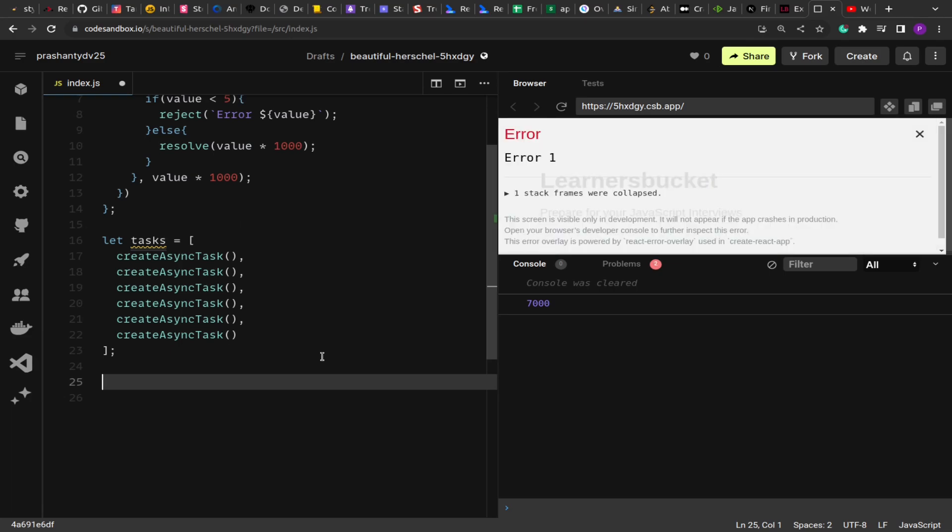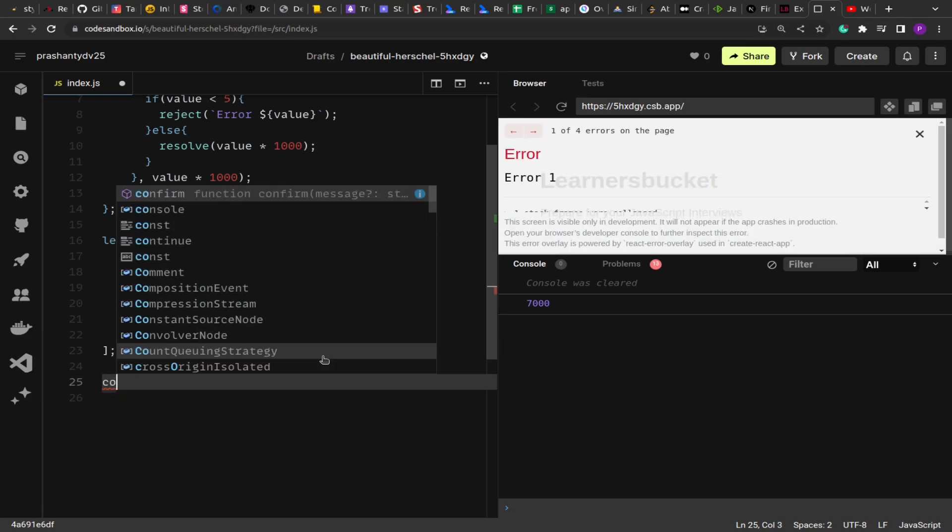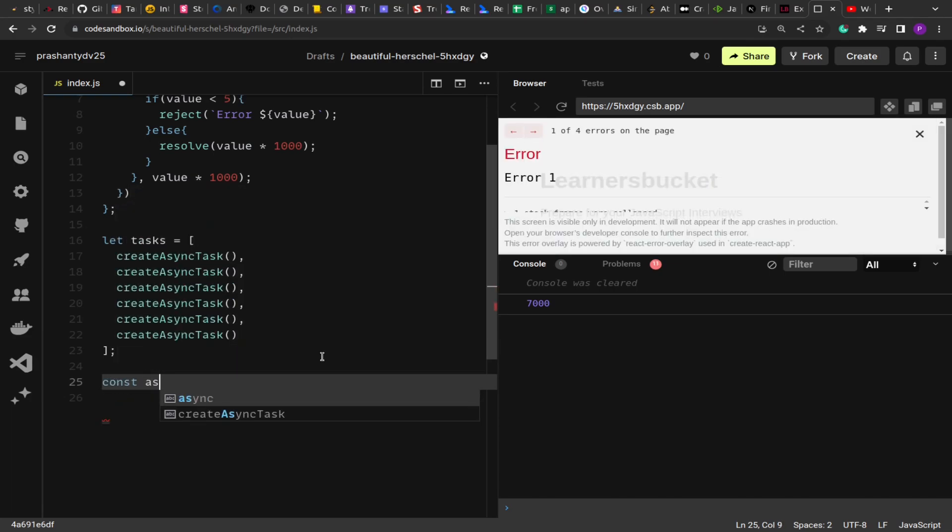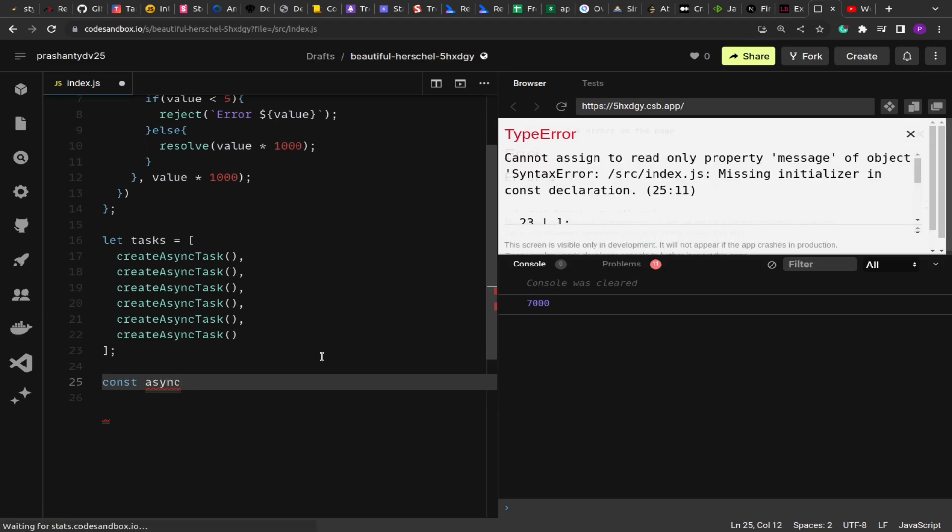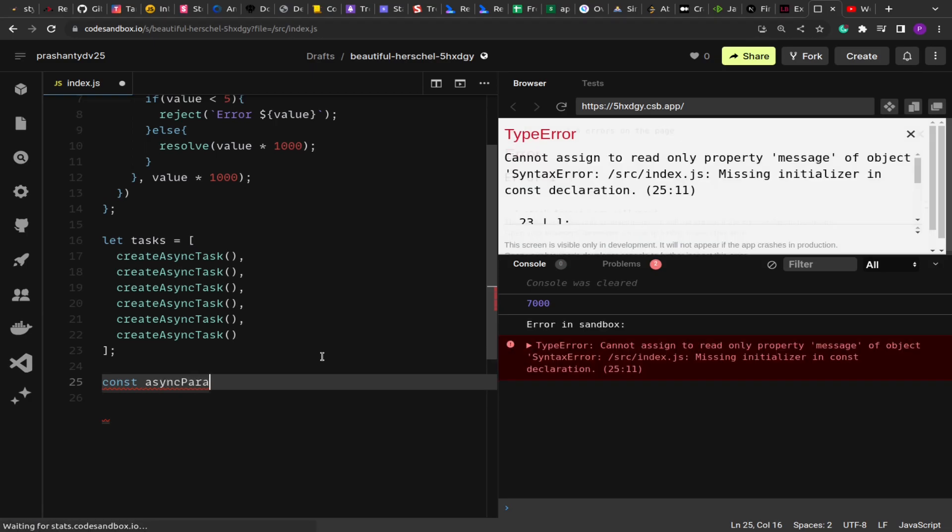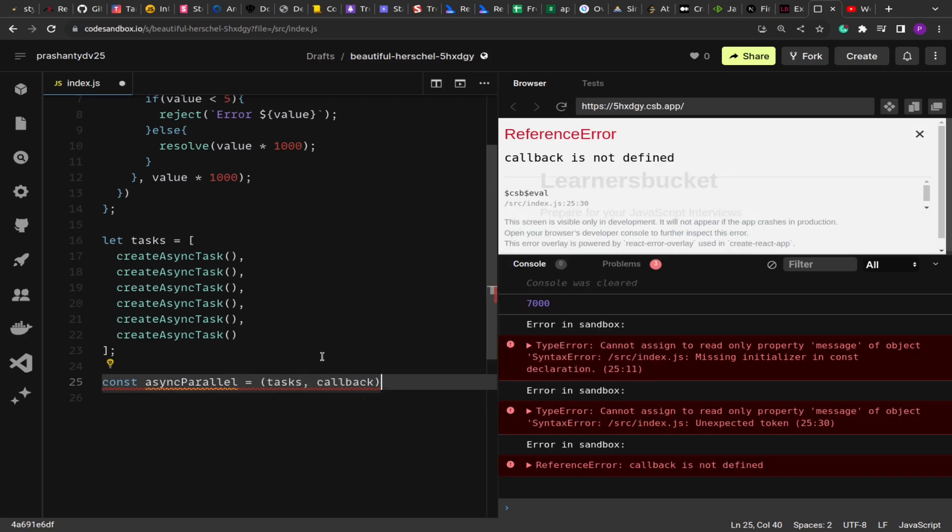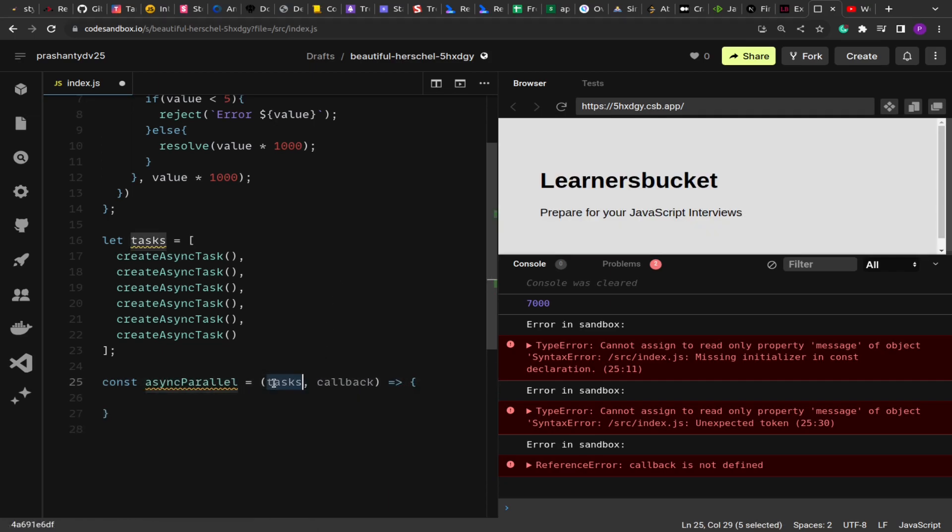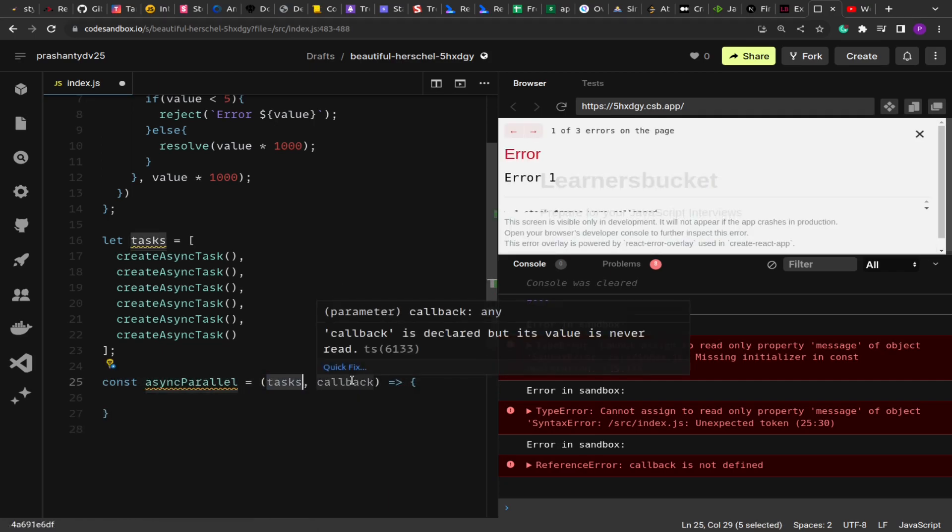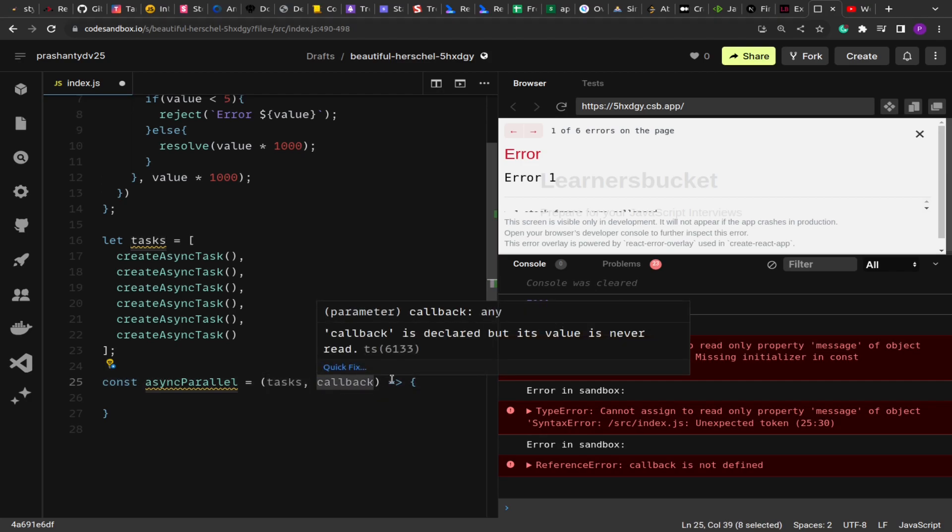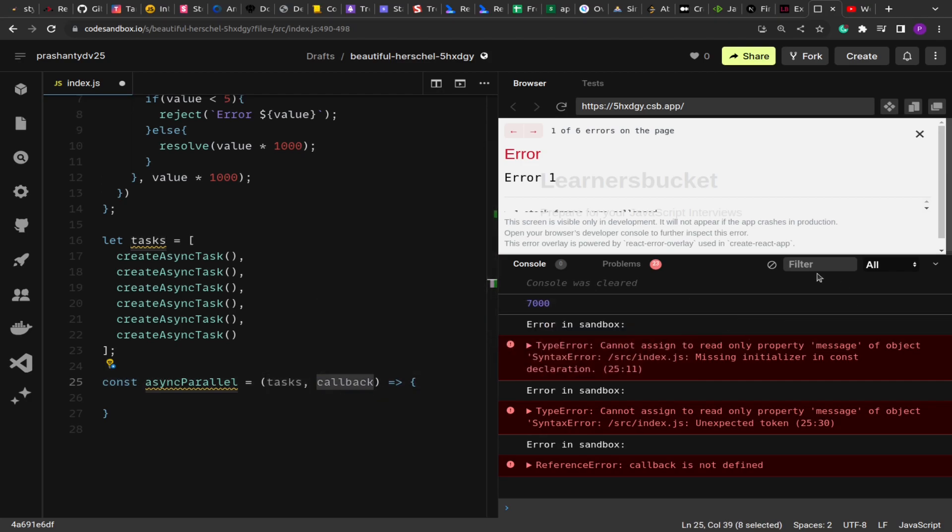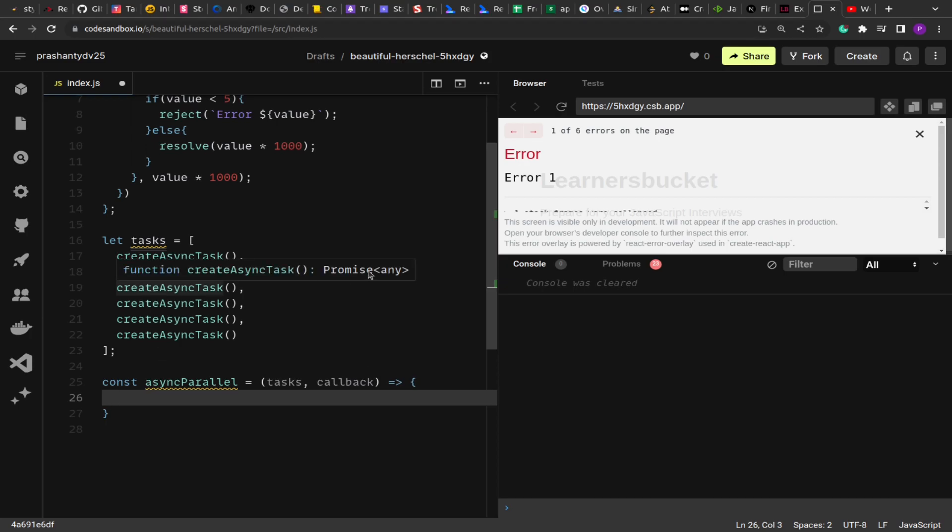So what we'll do is create this function, const asyncParallel. This will take the tasks as well as the callback function. The tasks will be executed in parallel. Once all the tasks are executed, this callback function will be invoked, and it will hold two values: the list of errors and the list of passed values or return values from the promise.